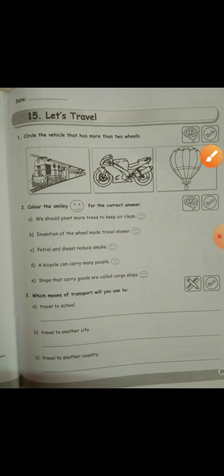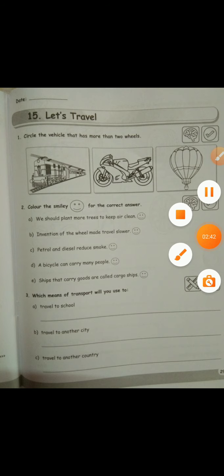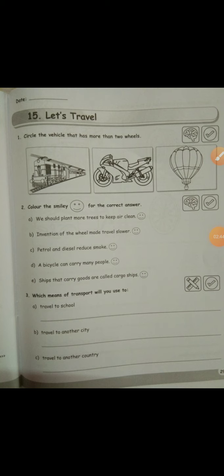Children, you have to complete this worksheet in your workbook. Do let me know if you have any doubts. That is all for today's lecture — thank you and have a very good day. All the best for your revision worksheet 2.